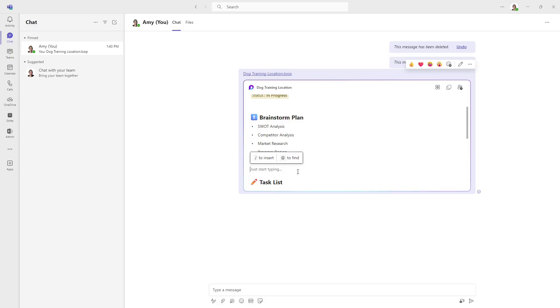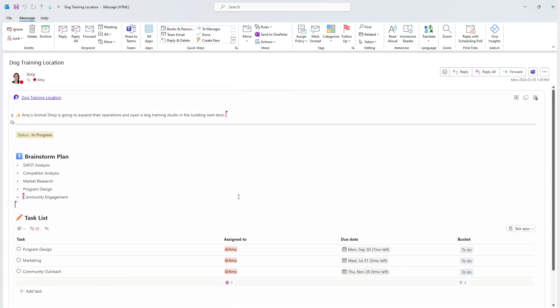And we're going to notice that it's updated here. It has also updated in that loop component that is sent in email. And you can see that Amy is working on that right here. She's also working on it in another location here, as well as here. So when you are working on the same loop component with multiple team members, then you can easily see where everyone is working in real time.